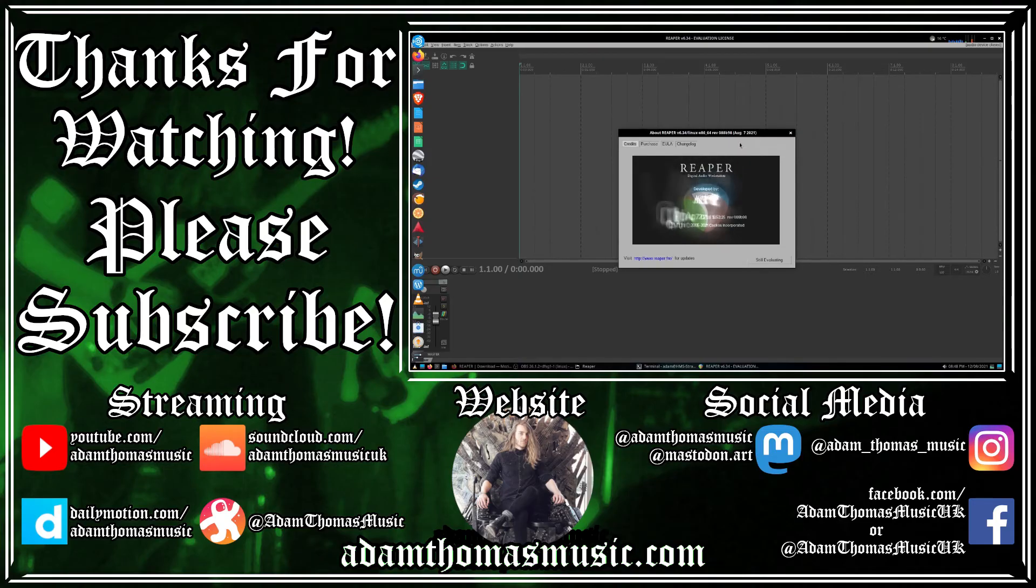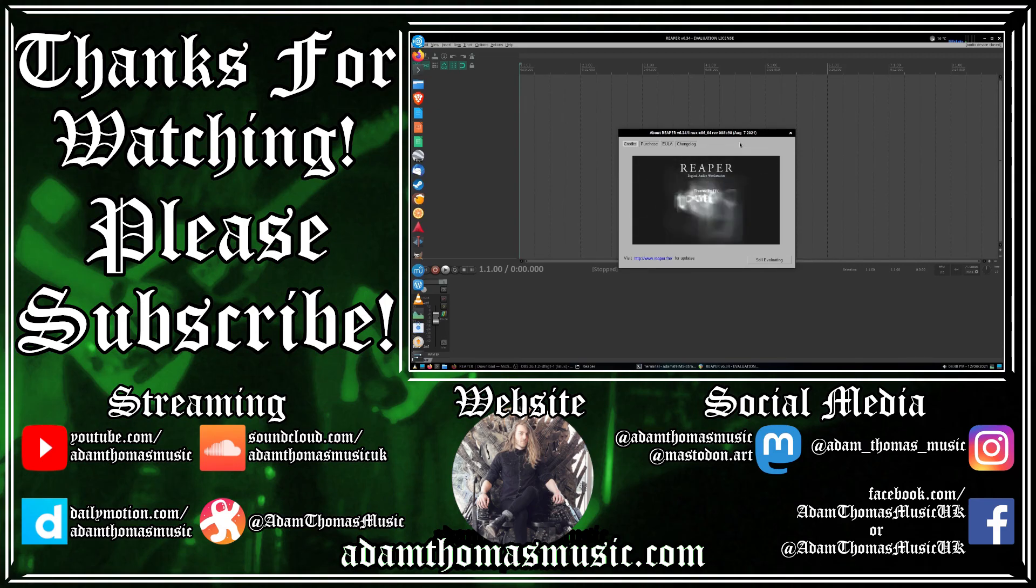And I hope you found this video useful. And if you did, please consider liking, sharing, and subscribing. And I shall see you in the next video. Goodbye.